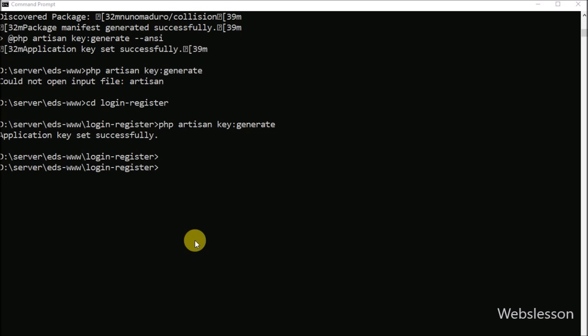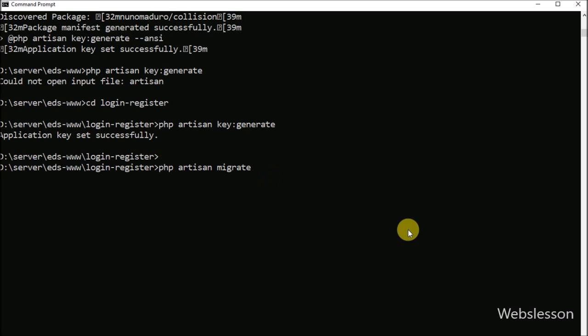Now go to the command prompt and run the command 'php artisan migrate'. It will automatically create the required tables in your database.